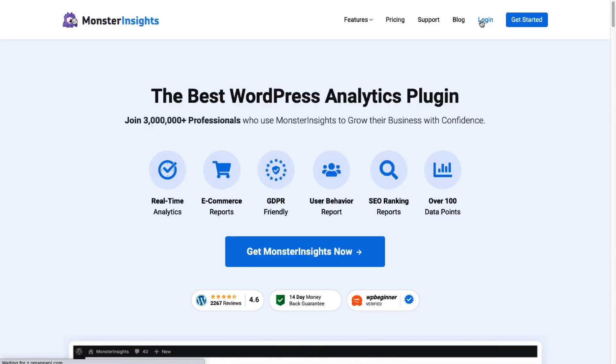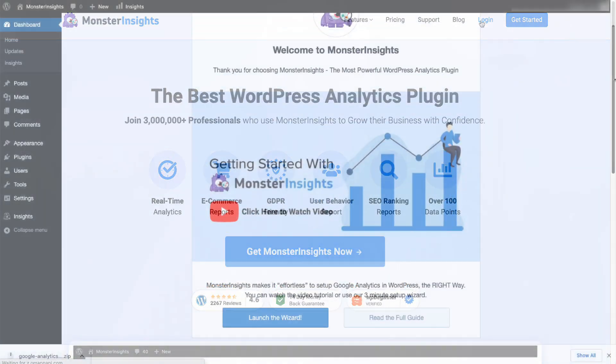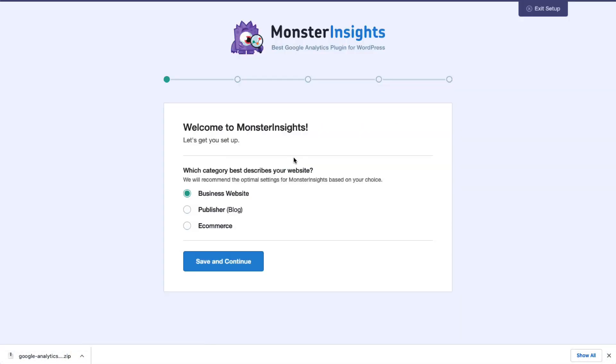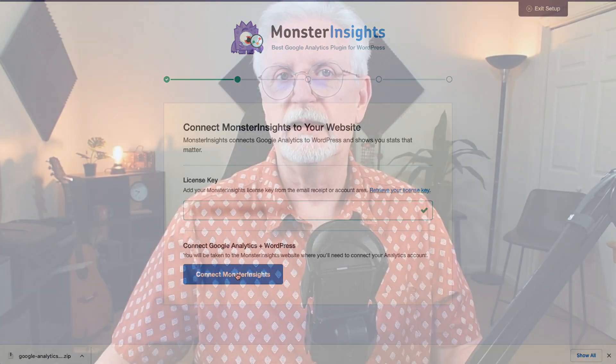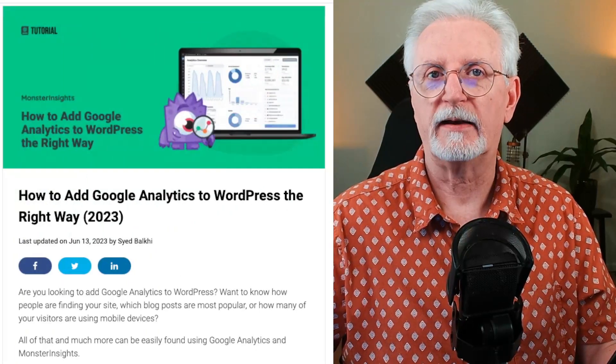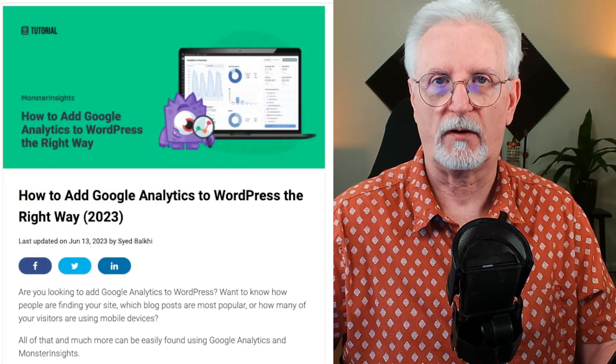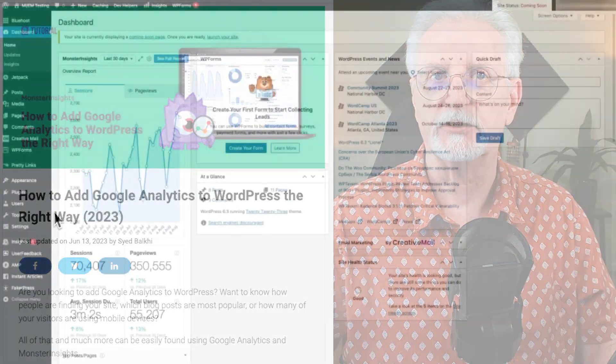If you're using WordPress, MonsterInsights allows you to set up user permissions based on their role so you can decide who has access to your Analytics reports inside WordPress. Of course, you'll need to make sure that you've connected your WordPress site with Google Analytics using MonsterInsights. If you need instructions on how to do that, be sure to check out this post on how to set up Google Analytics in WordPress the right way. I'll leave a link in the description.